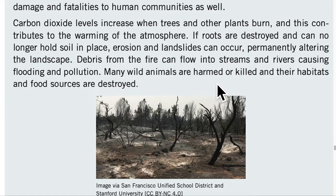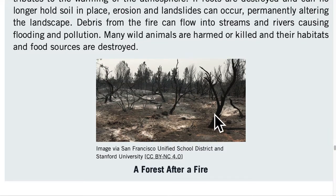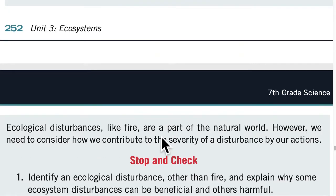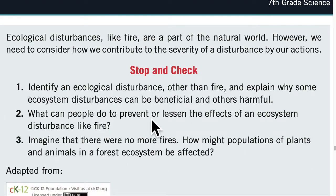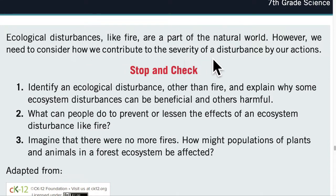Many wild animals are harmed or killed and their habitats and food sources are destroyed. Ecological disturbances, like fire, are a part of the natural world. However, we need to consider how we contribute to the severity of a disturbance by our actions.